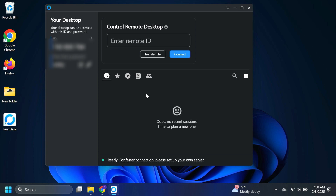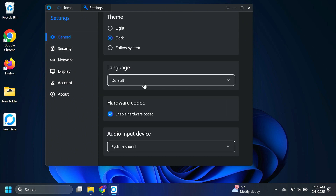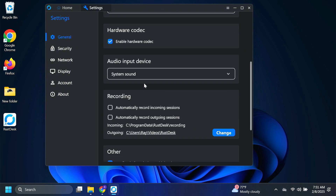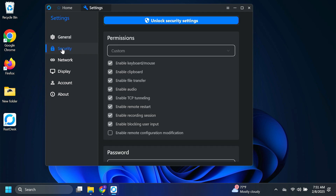But now we need a computer to connect to. In the left-hand corner, behind the blur is a unique ID that would allow access to this computer along with a one-time password. You can certainly use it that way, but I like unattended access. So I'm going to go to Settings, starting from General. I like my dark theme, default language, system sound — those are more personal. Let's go to Security.